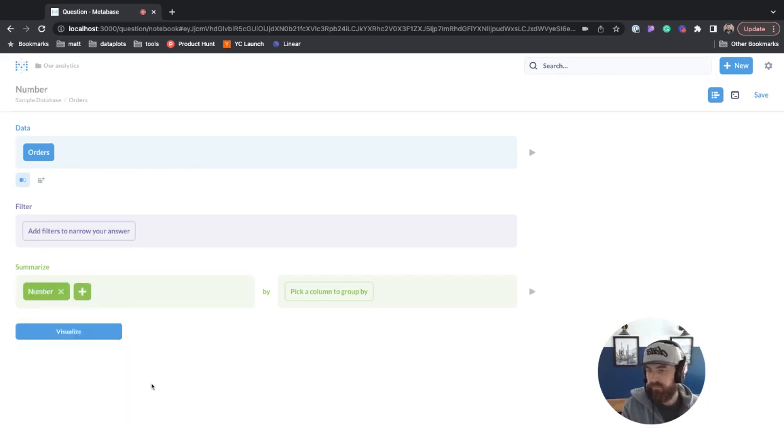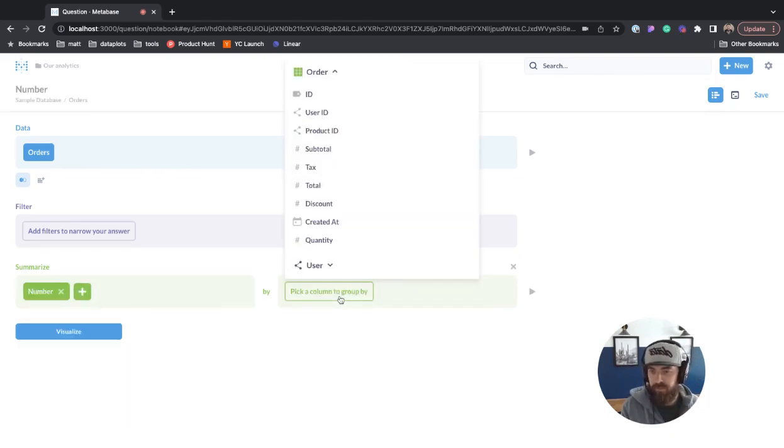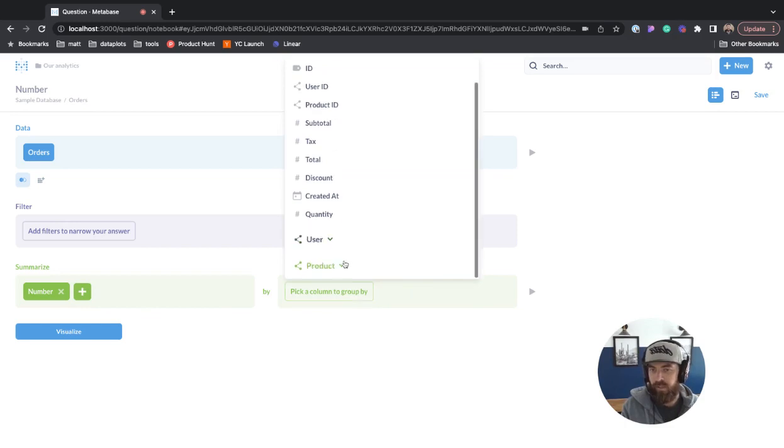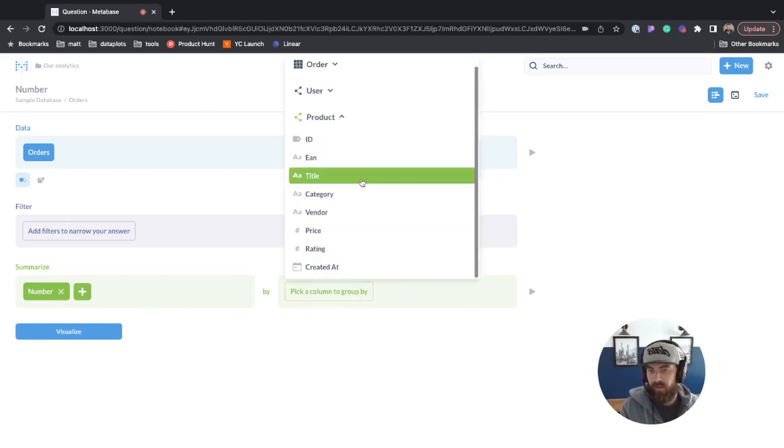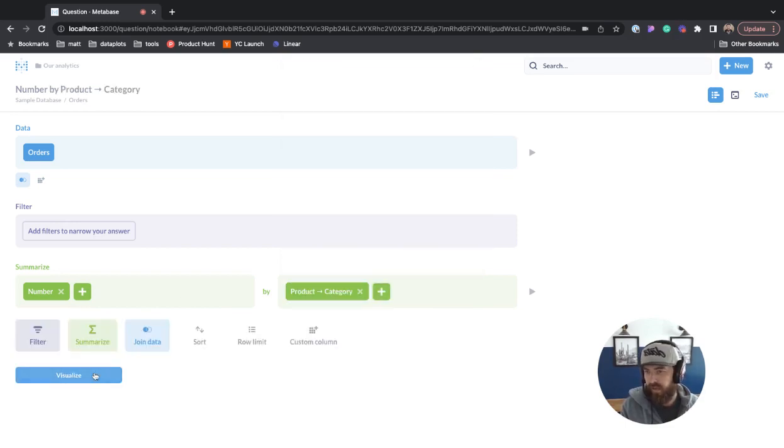We'll hit done and then pick a column to group by. We're going to go to product, then category, and then click visualize.